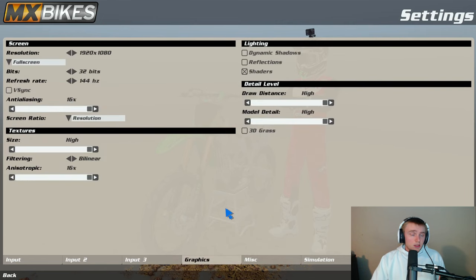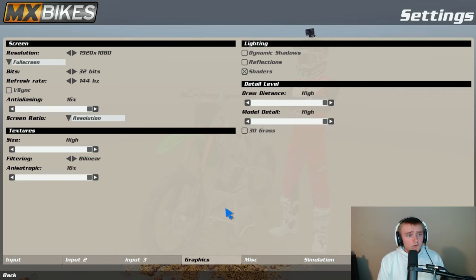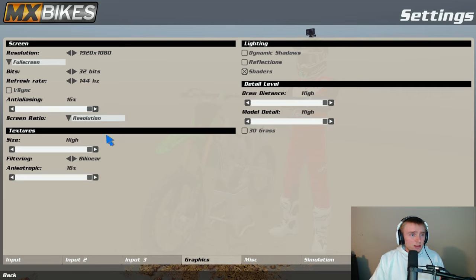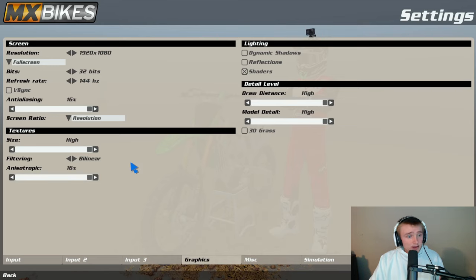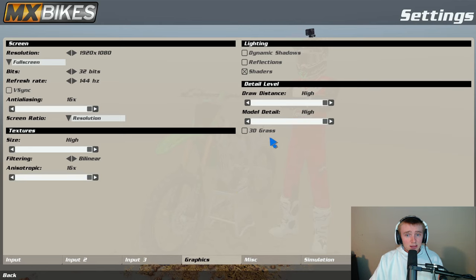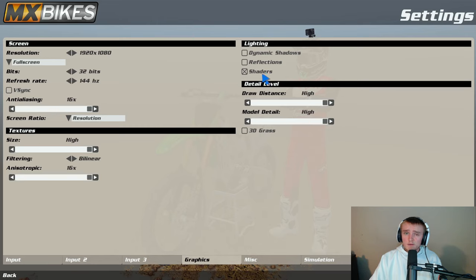Graphics, this all kind of depends on your computer and your monitors. But for me I run 1920 by 1080, 32 bits, 144 hertz. My anti-aliasing is on 16x, I have high 16, no dynamic shadows, no reflections. I do have shaders on.